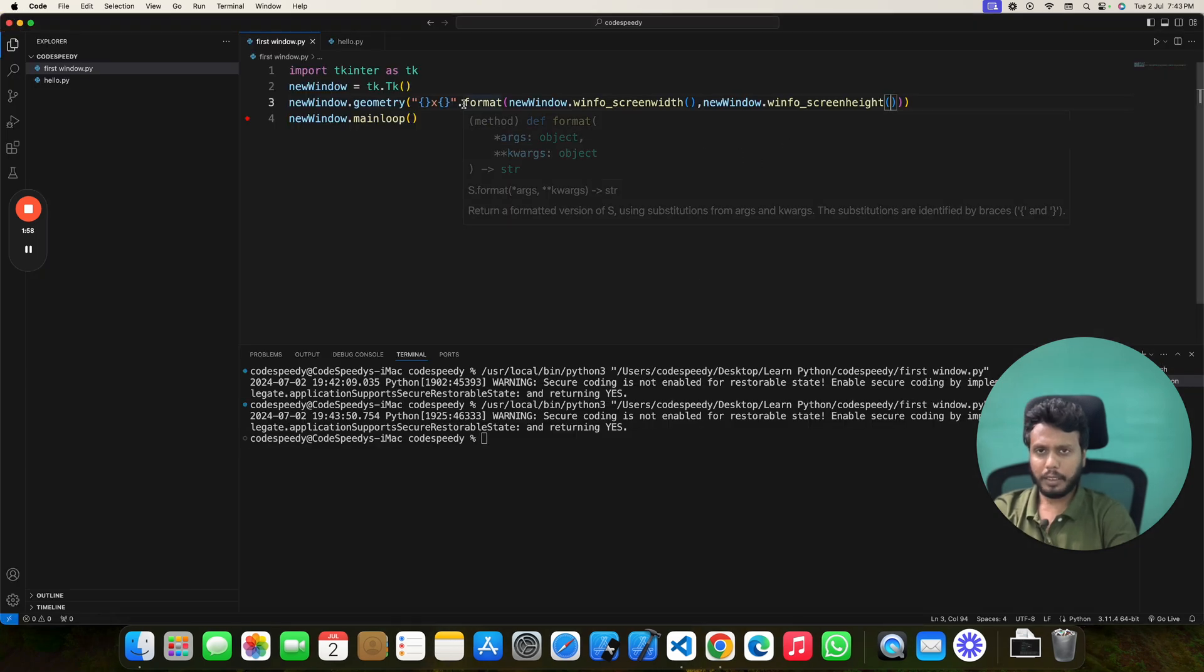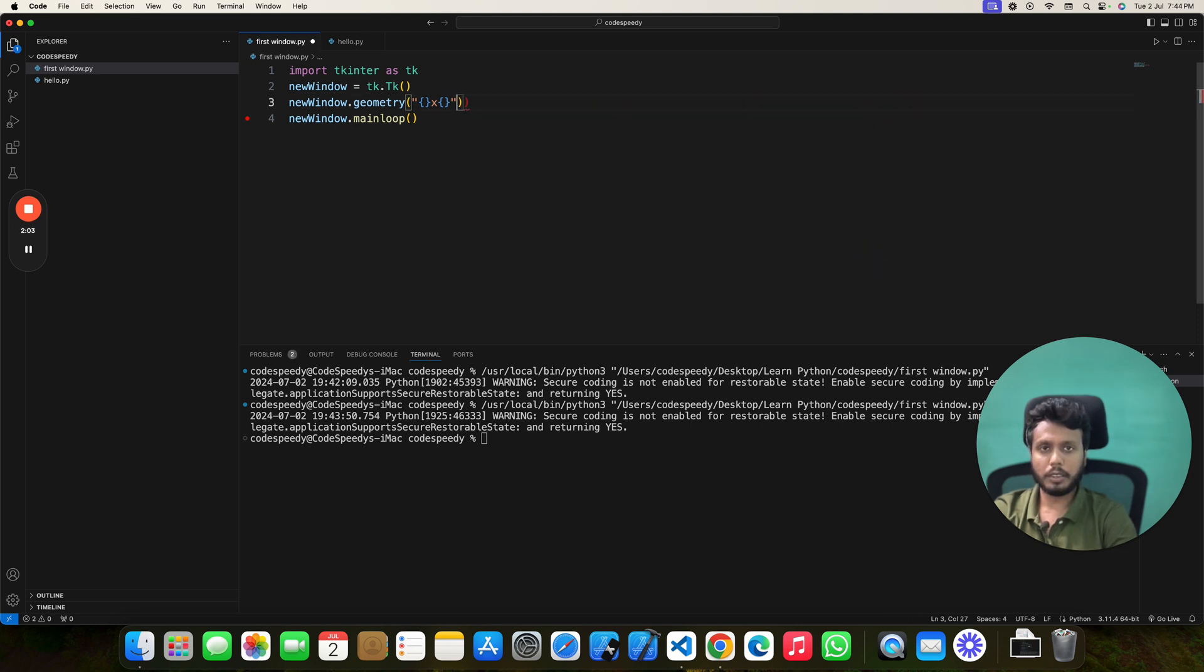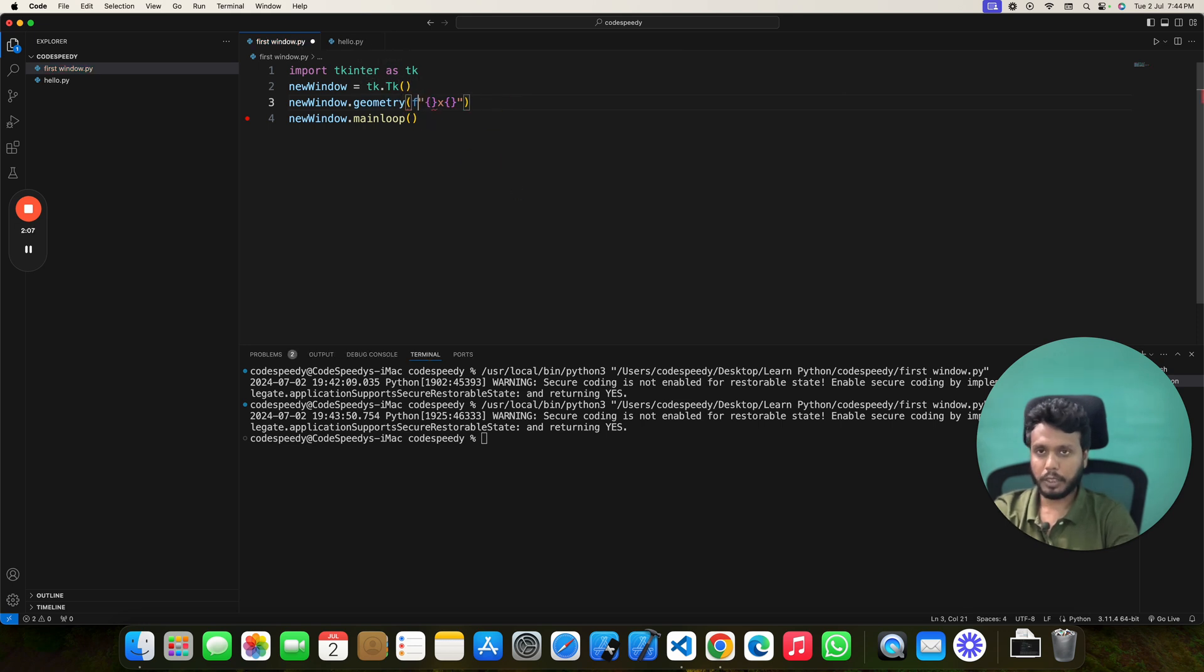But in newer versions of Python, you don't have to write like this. You can also do this. Remove this and you can use f-string.